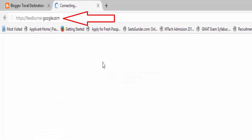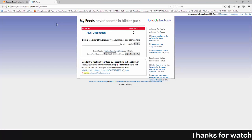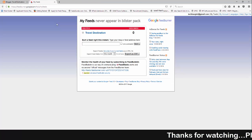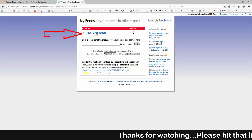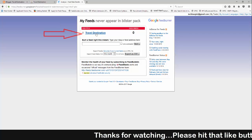First, open the FeedBurner site and sign in with your Google account. Click on your feed title.